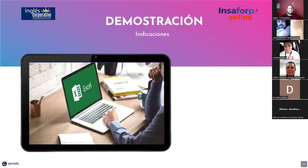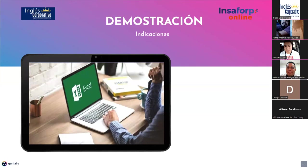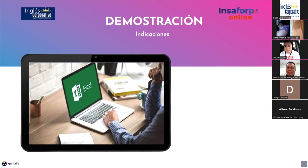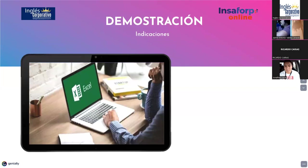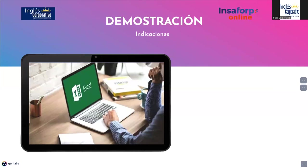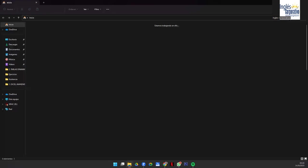¿Tienen alguna pregunta con lo que hemos visto, los términos? Solo eso de los CAPIs me pareció interesante porque no había escuchado de ellos. Mientras doy el ejercicio, voy a buscar algunos ejemplos de CAPIs para que ustedes los vean y comprendan un poquito más. Permítanme, voy a buscar el archivo. Se los voy a compartir en el WhatsApp.